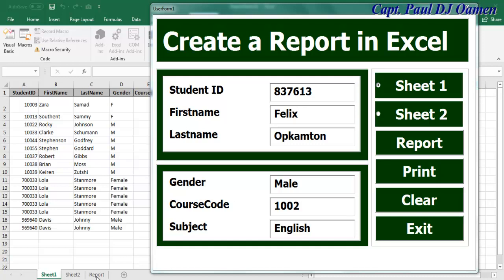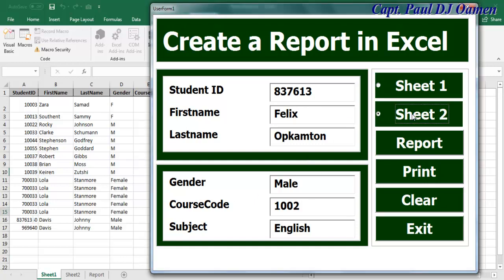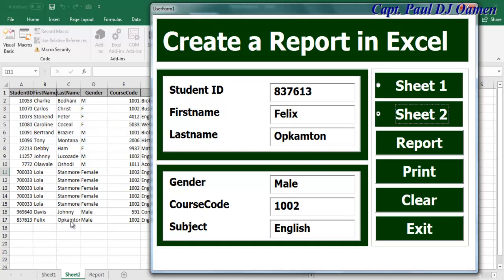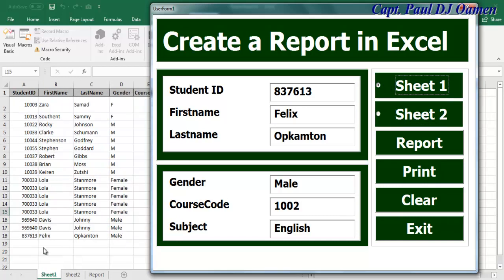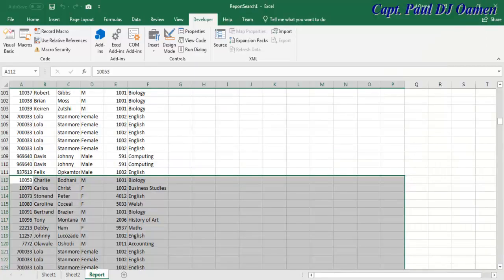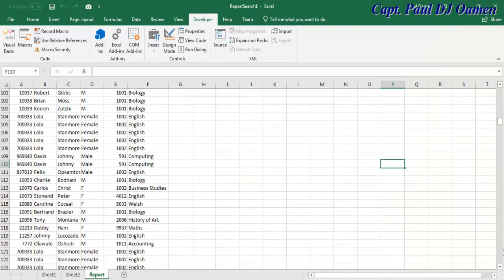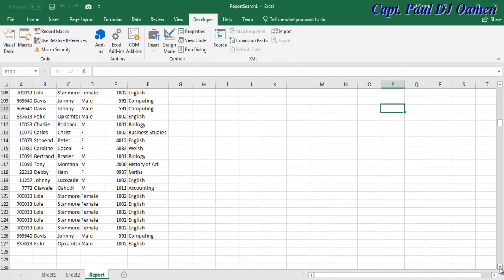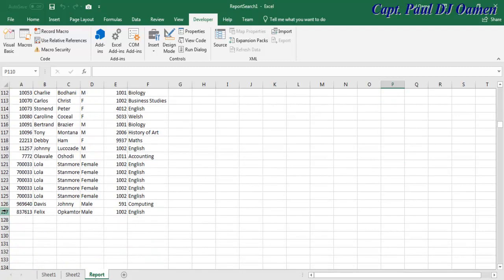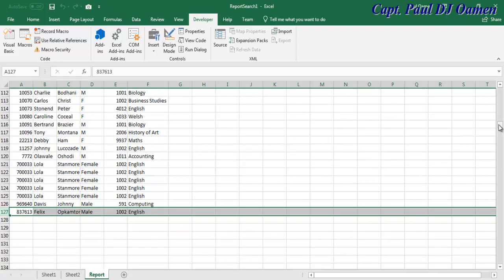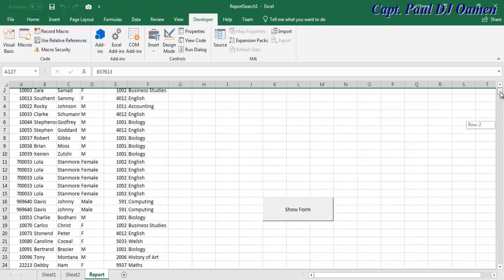I also have Sheet Two and a Report sheet. If I click on Sheet Two, all of this information will be displayed. If I click on Sheet One, there we go. For the report, if I click on Report, those are all the information from both Sheet One and Sheet Two, and you can see the last entry there.